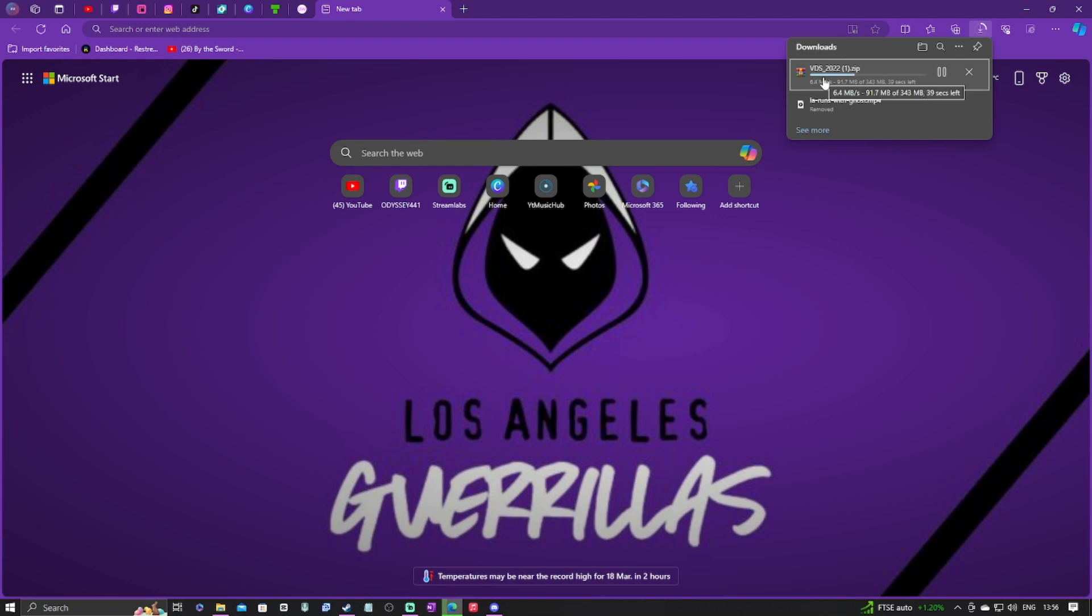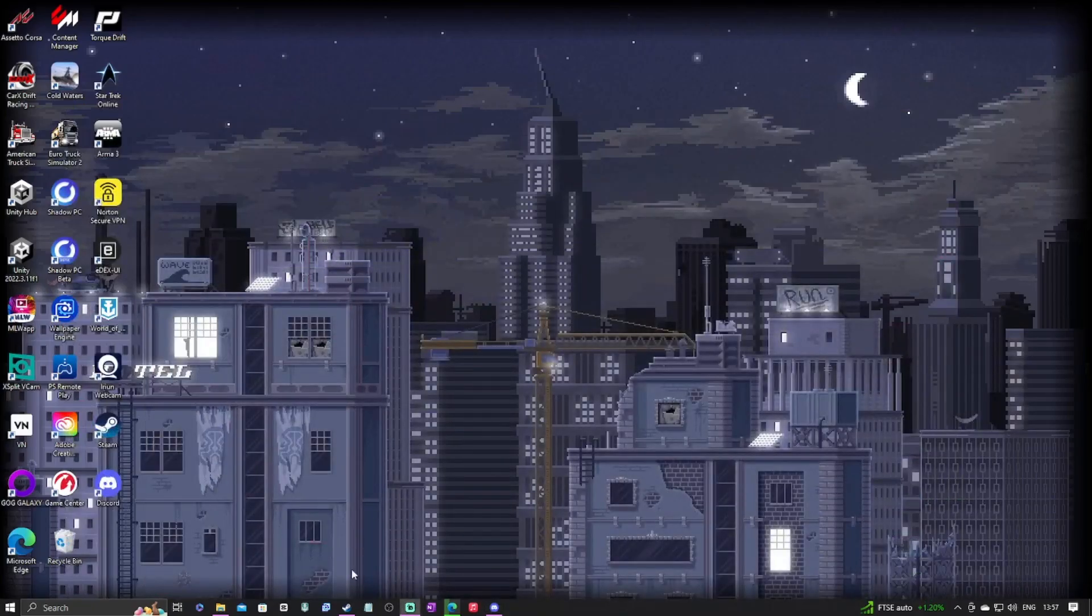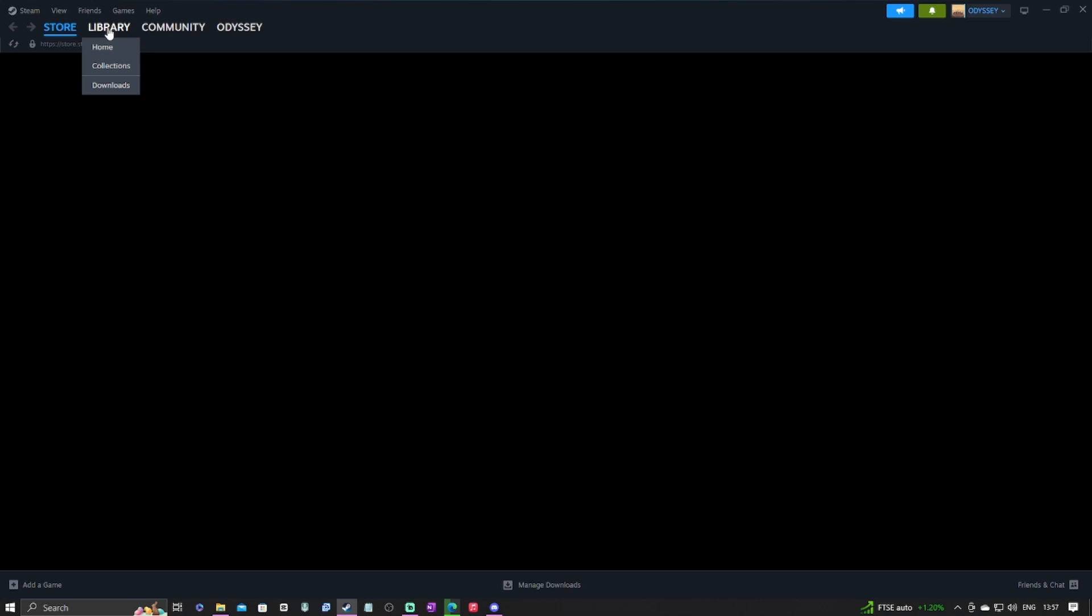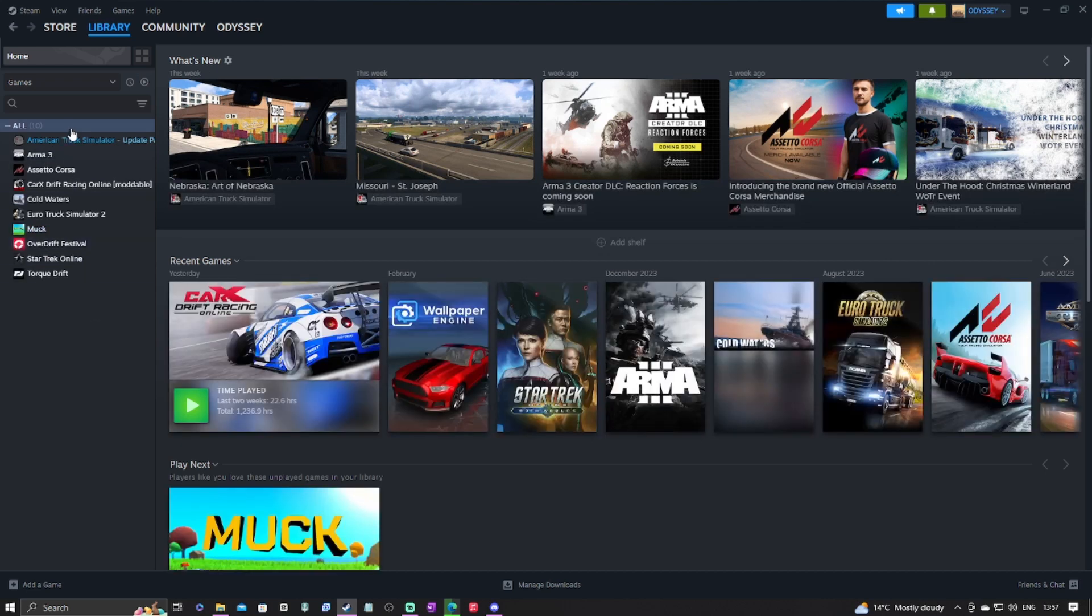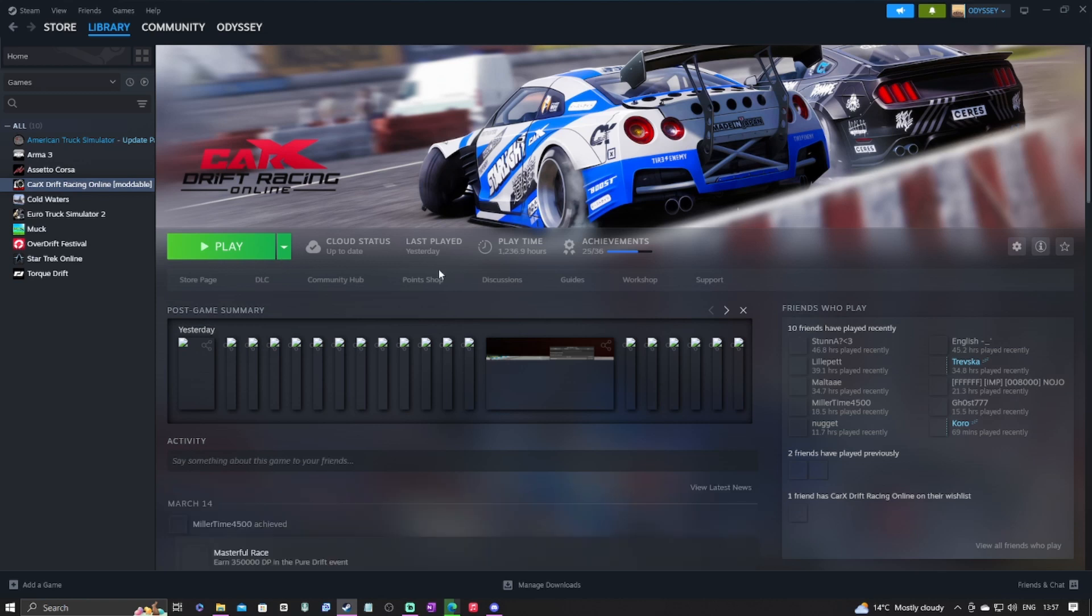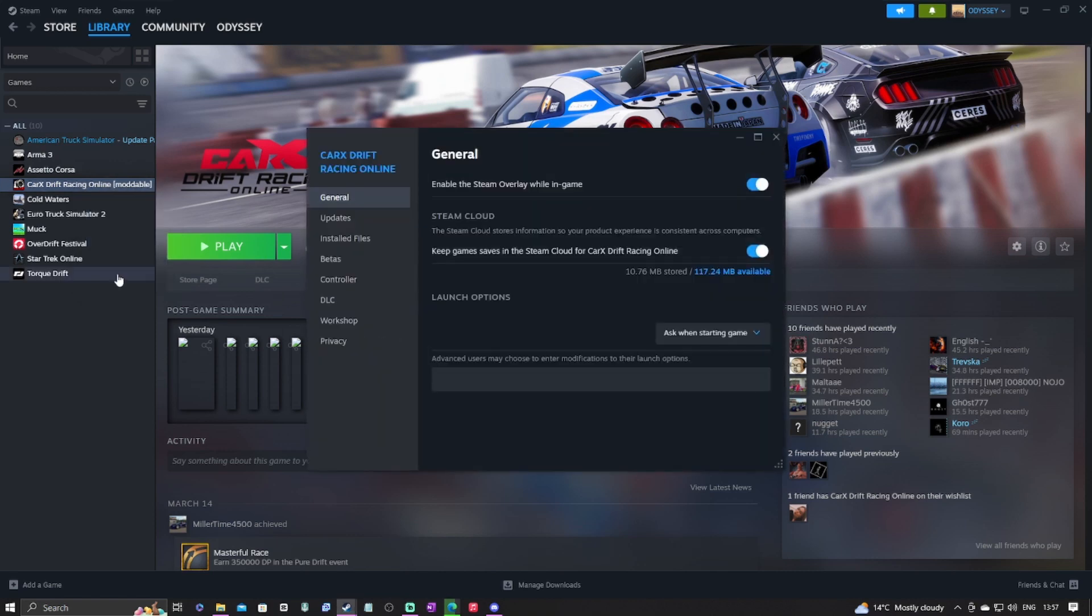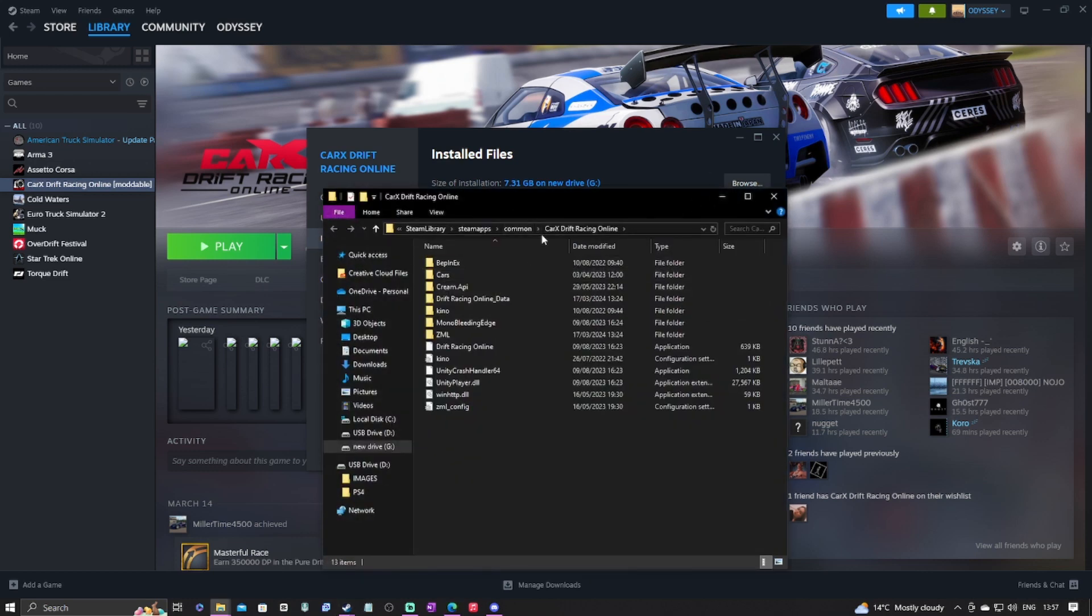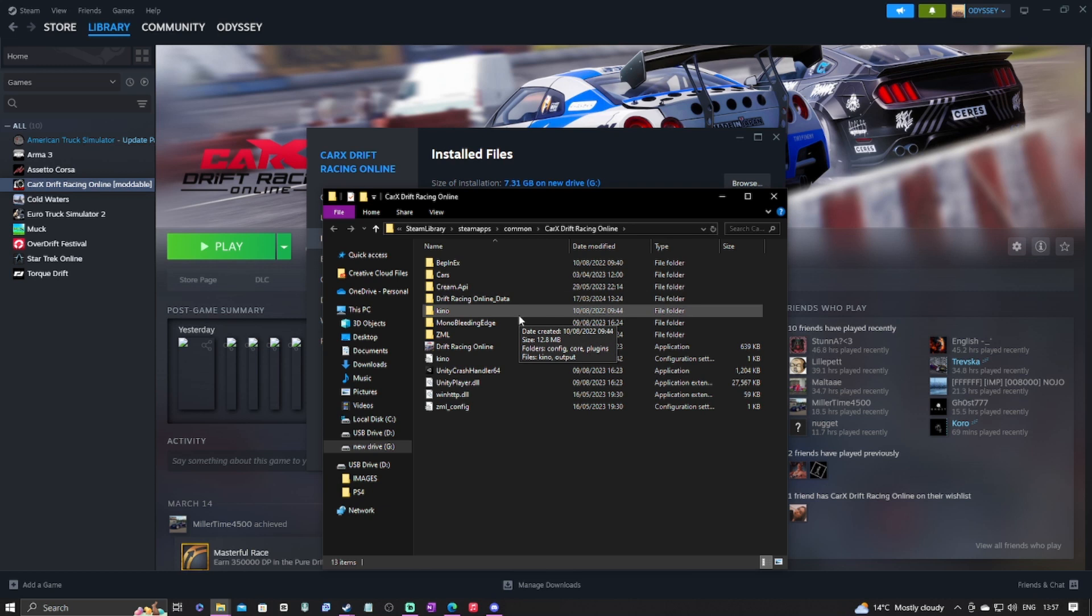It's currently downloading the zip file for the VDS maps. While that's downloading, we're going to open up Steam. For those that don't know where the files are, you're going to want to go to your library, go to CarX of course, make sure you're moddable, and you're going to want to right click on your game and go to properties. When you come into properties, look down for installed files and click on browse.